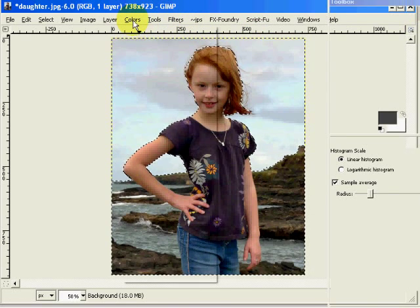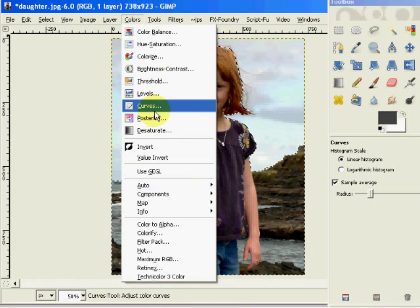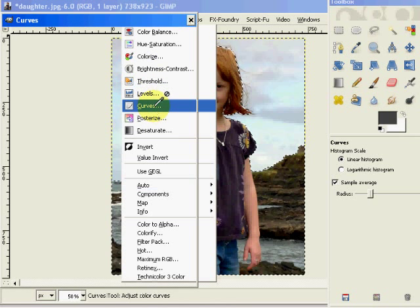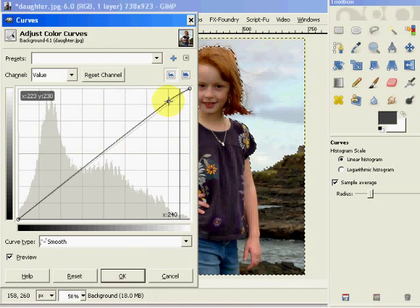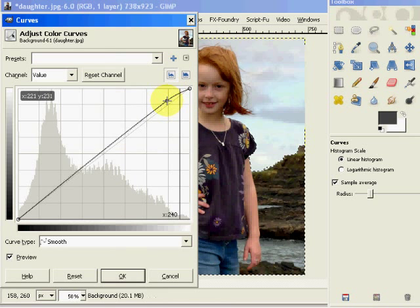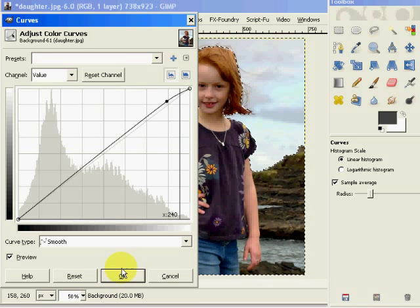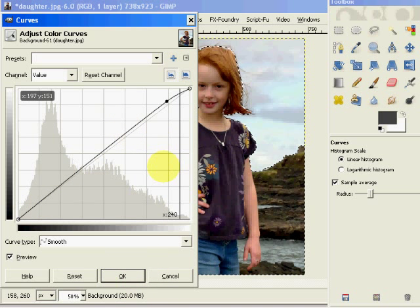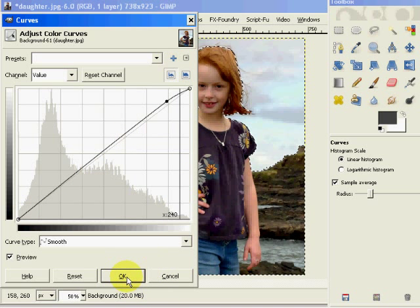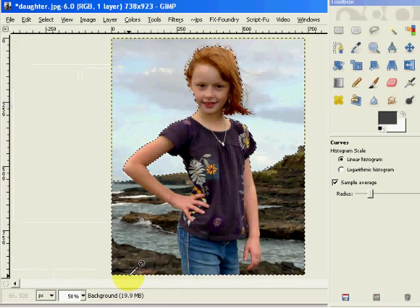So now I'm going to come into Colors, go into my Curves tool again. I'm going to give a slight bright kick to that image with a little bit more of a sharp decline in this line, which increases contrast. And I'm going to say OK.